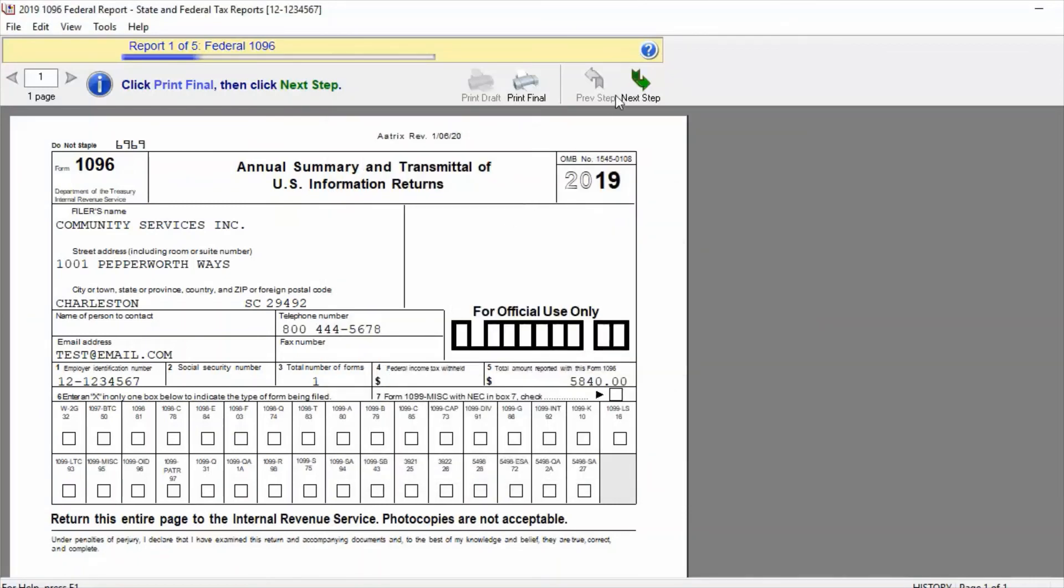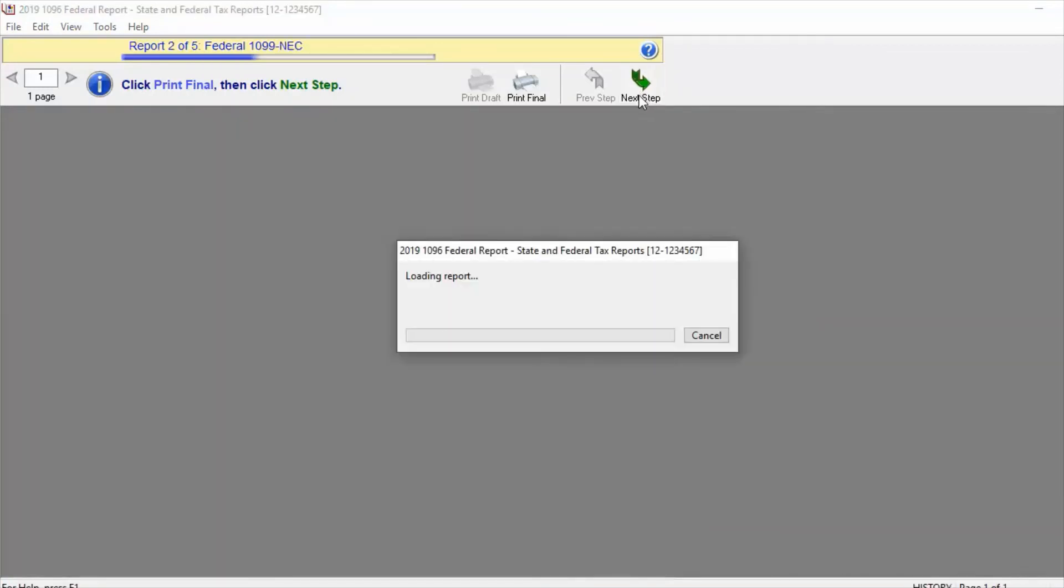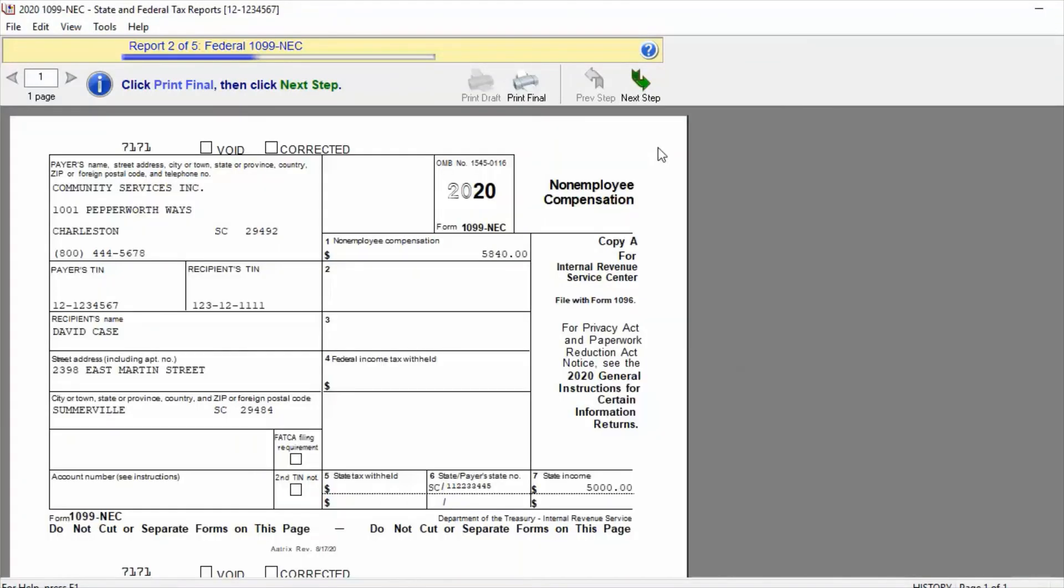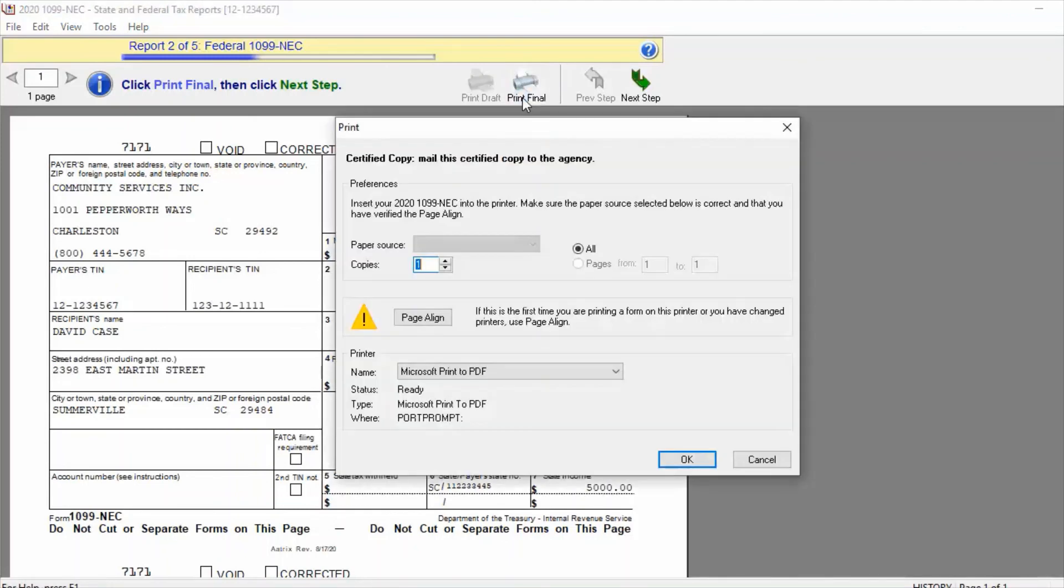Once the form is printed, we can click Next Step to bring up the next form. With each form, we will repeat the process of printing using the Print Final button.